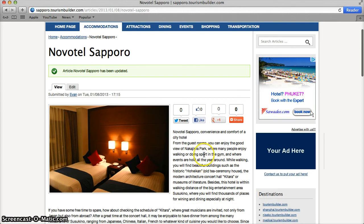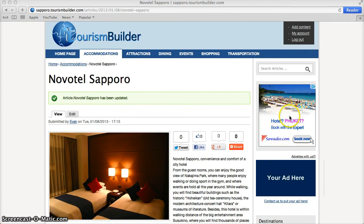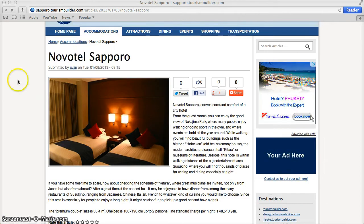Visitors to the pages that you create click on the Google Ads in the sidebar and we share 25% of that ad click revenue with you for every page that you create in the system.